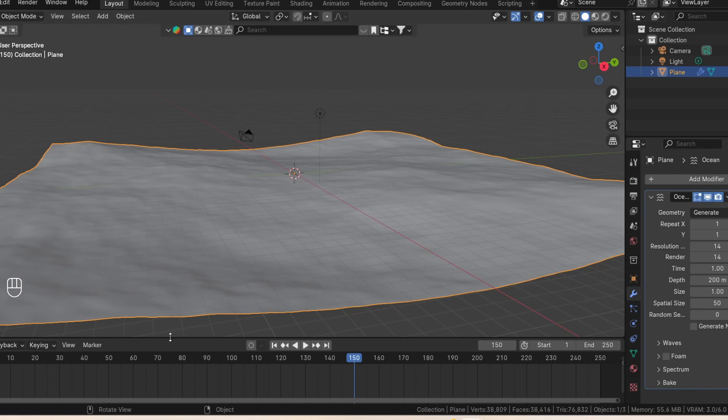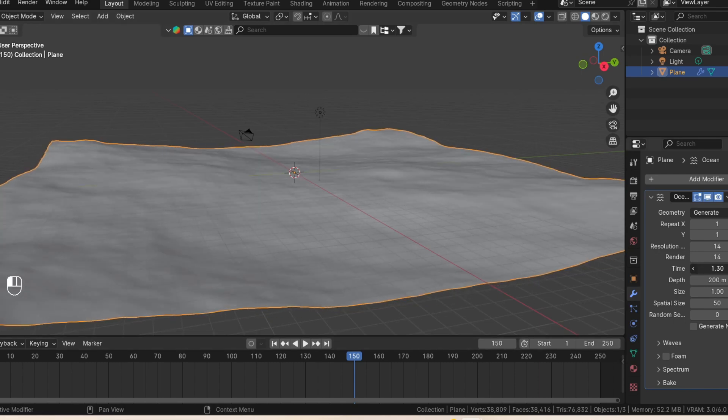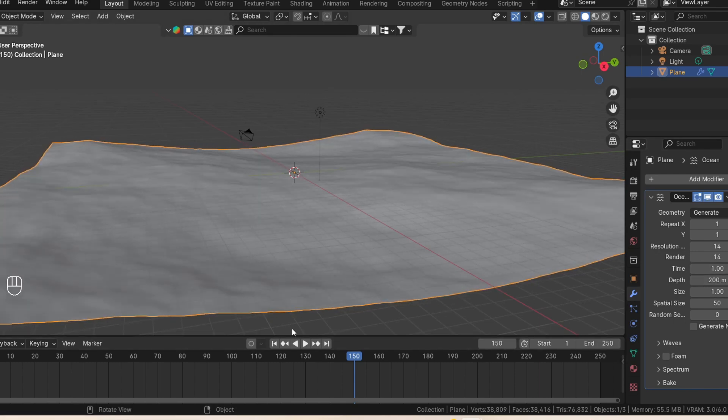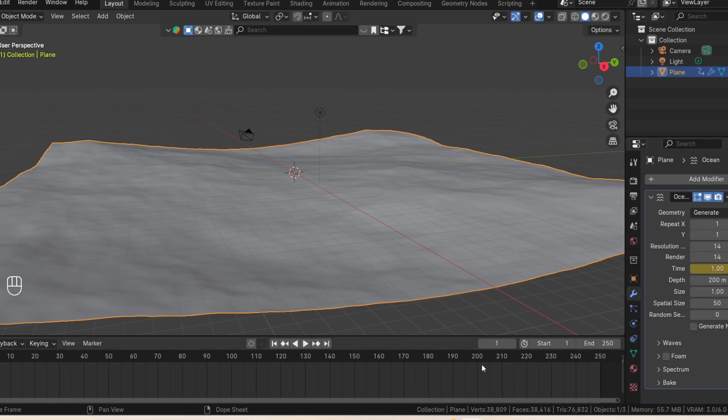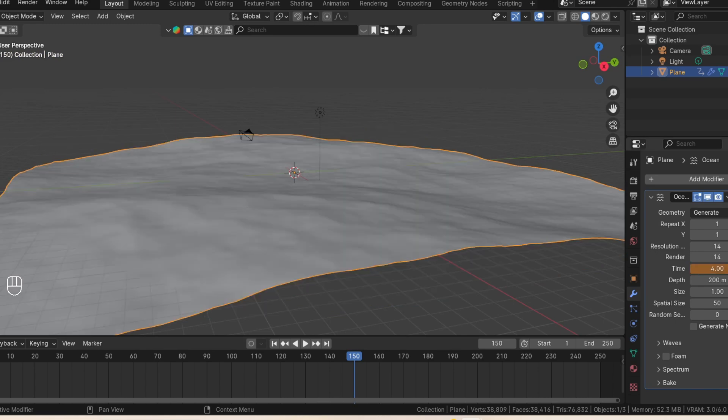So we're going to be animating this with the time option over here. We'll go to frame 1 and add a keyframe at 1, and we'll go to frame 150 and add a keyframe. Make it 4.